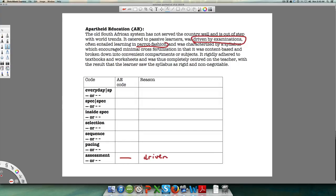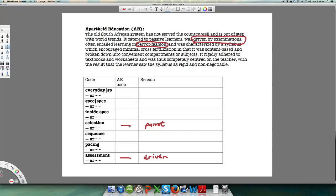Learning in parrot fashion is difficult to code because on one side it suggests not much learning is going on — almost a zero code — but it also means the teacher is in charge and the selection is teacher-determined. It's one selection, used because you're learning in a parrot fashion style. Then: 'characterized by a syllabus which encouraged minimal cross-fertilization.'